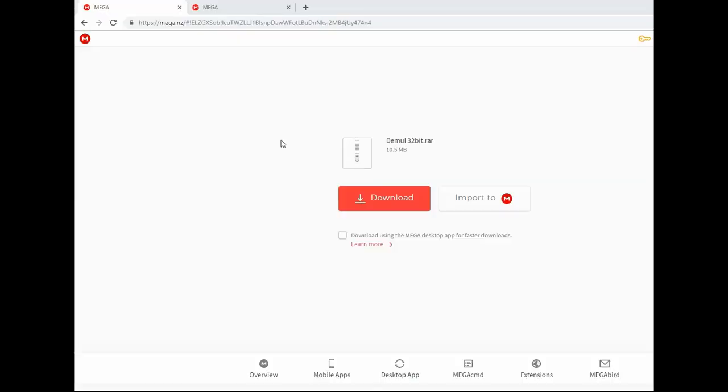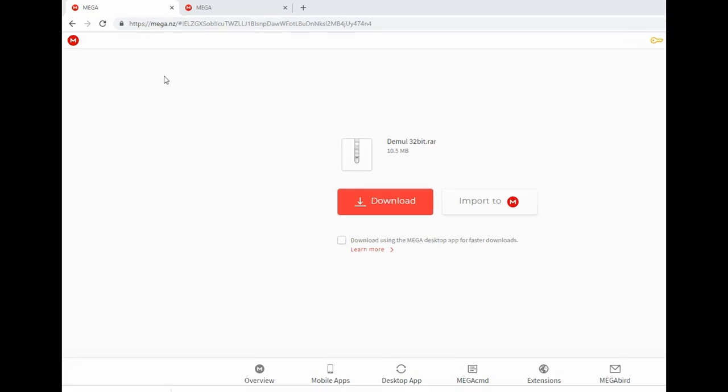Third step, download the folder Dmall 64-bit or 32-bit based on your operating system. I included them both in the links below. For today's example, I'm going to be using the 64-bit version.